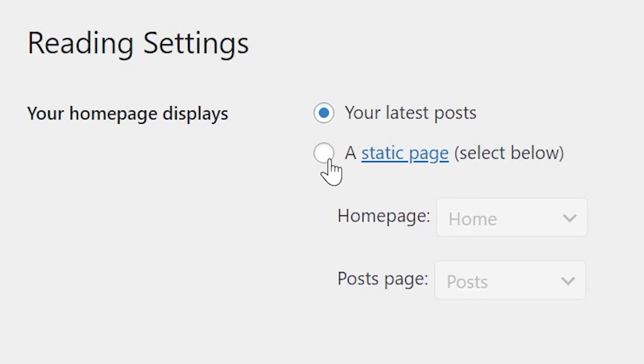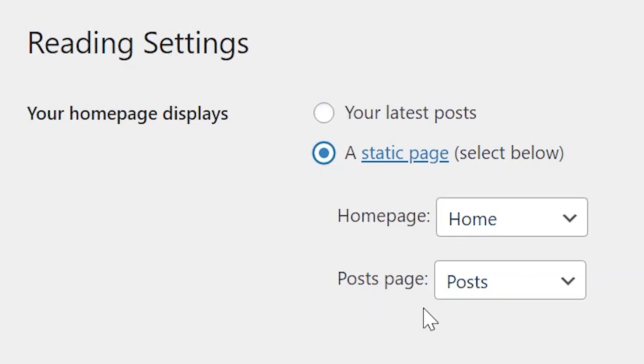On the other hand, if you select a static page, you can set not only the homepage, but you could also set a post page where all of your blog posts will now show up. This of course depends on the type of website you have, but if you're not running just a blog, you'll probably want to enable a static page.